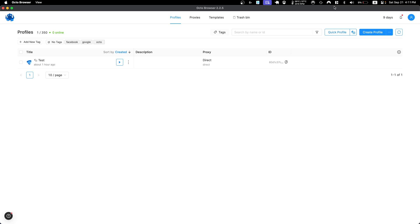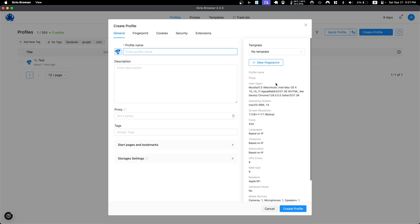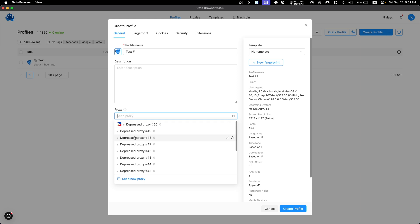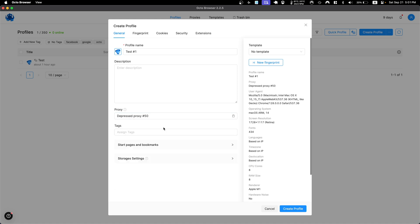The first thing we need to do after logging in and purchasing a package is to create a profile. Go to the Profiles tab and click Create a Profile. You can set a profile name, add a description, assign a proxy, and assign tags so you can filter profiles later.